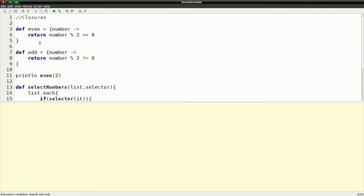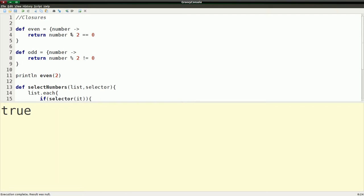I have an even and an odd closure, which is just the same as this one, but a little different condition here. If I run even on two, obviously here I get true, because this results in a true statement. However, if I put three here and run it, I get false.